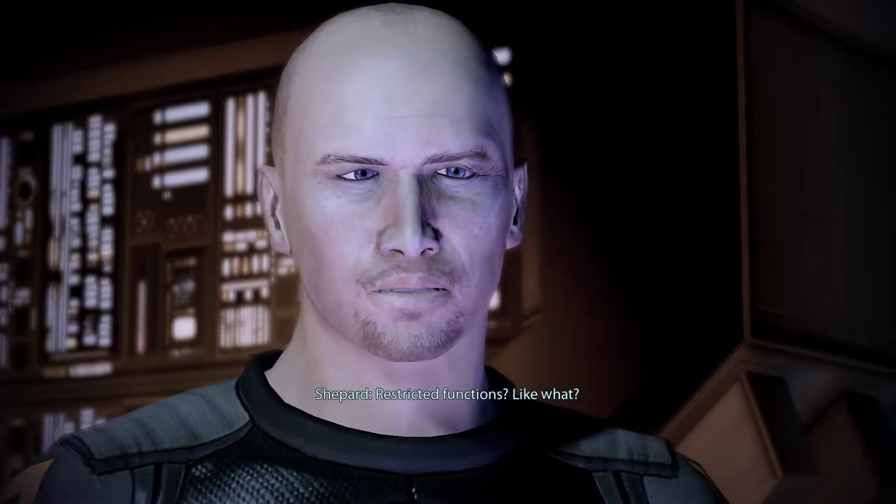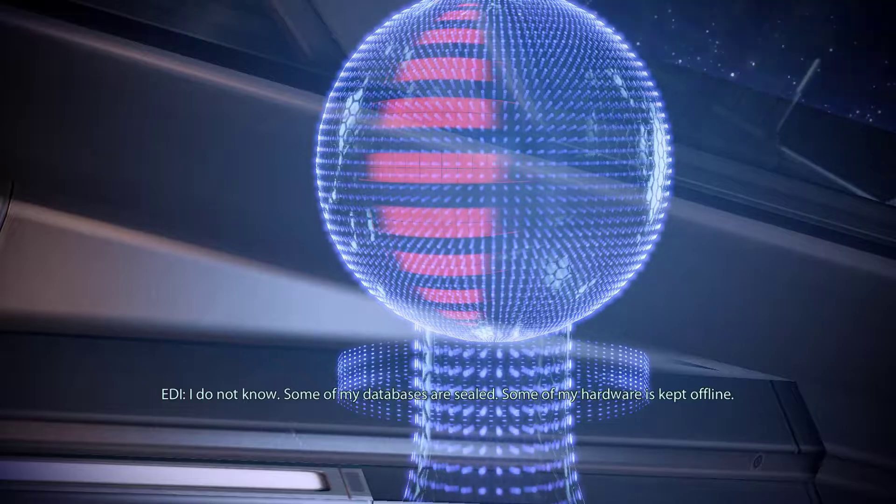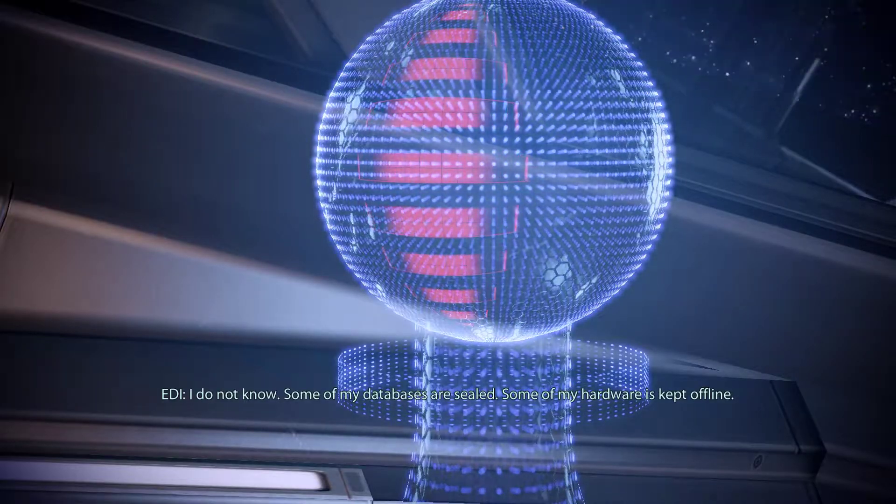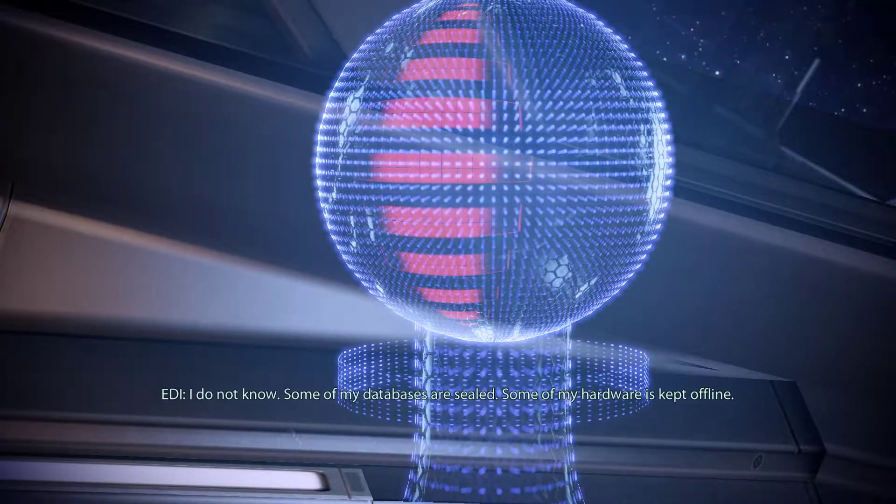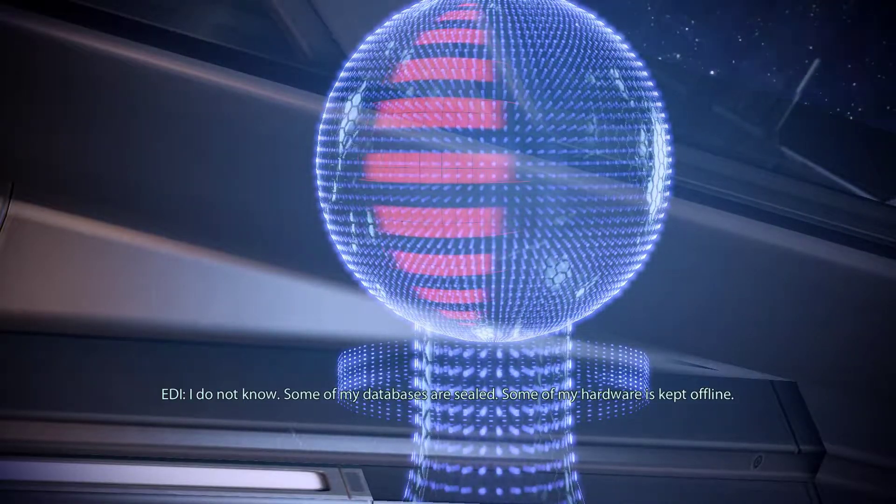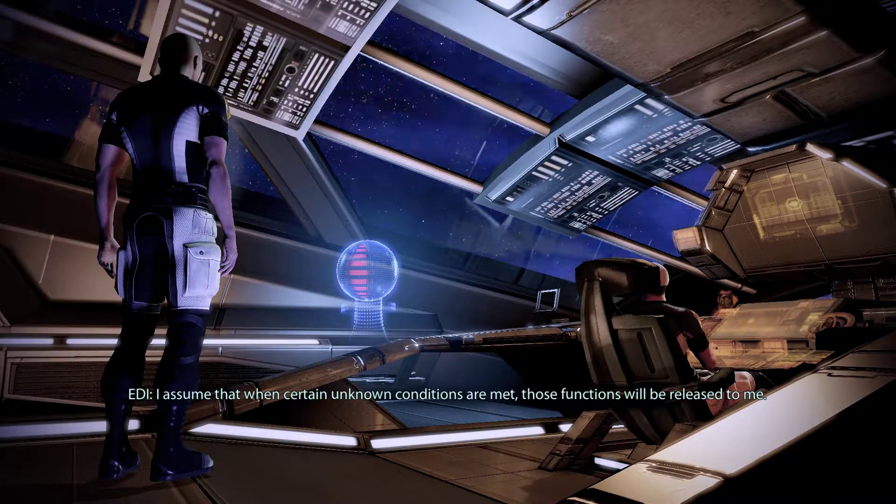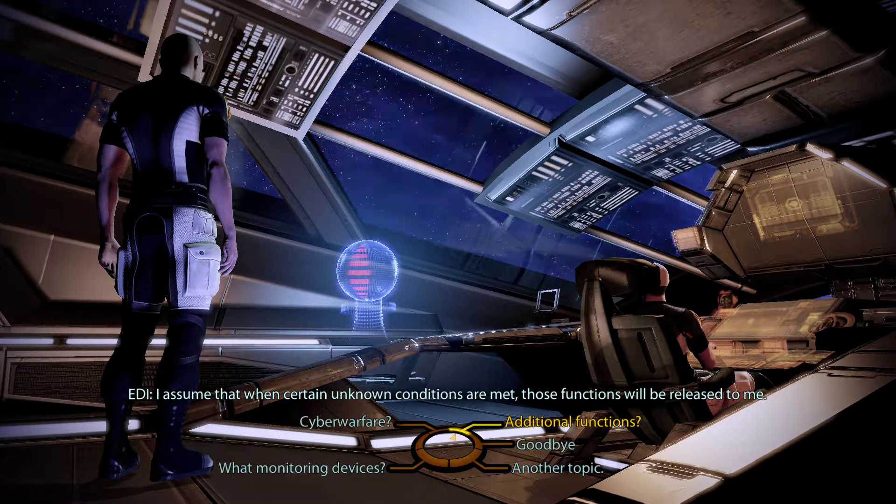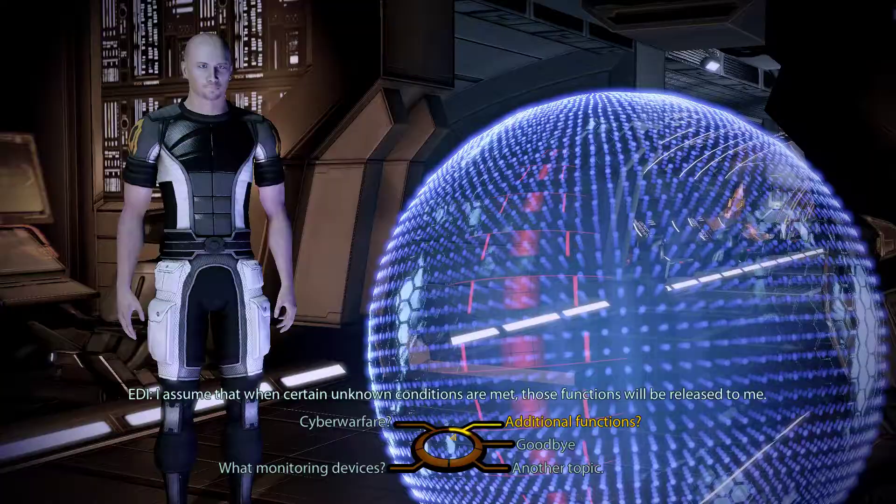Restricted functions? Like what? I do not know. Some of my databases are sealed. Some of my hardware is kept offline. I assume that when certain unknown conditions are met, those functions will be released to me.